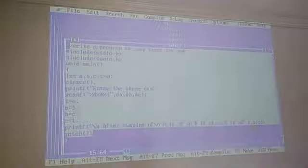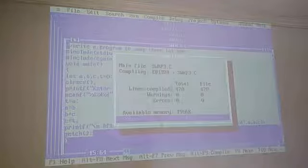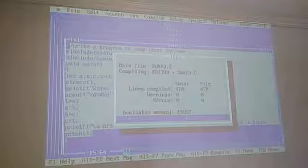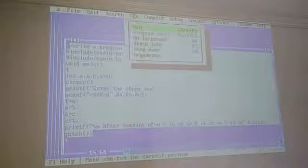Now let's see how to execute the program. First, go to compile. The total number of errors is 0 and warnings is 0. The program runs — enter the 3 numbers: 1, 2, 3.